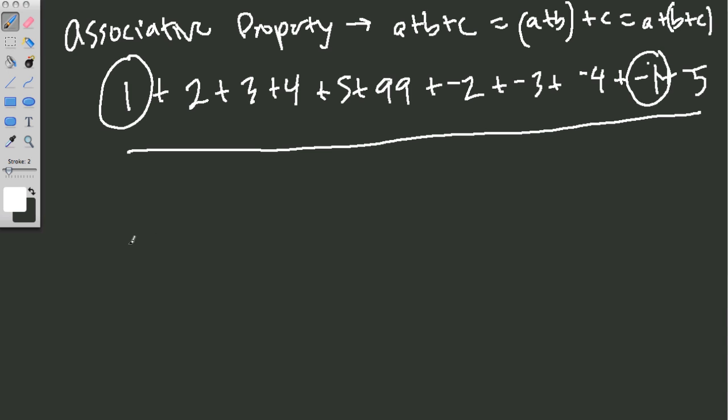These are called opposites. 1 plus negative 1, that's 0. So I changed the order. Instead of adding 1 plus 2, I added 1 and negative 1 first and I grouped those two. And I can keep going.